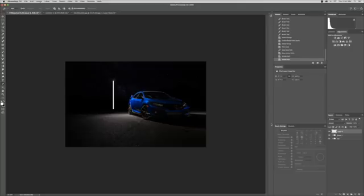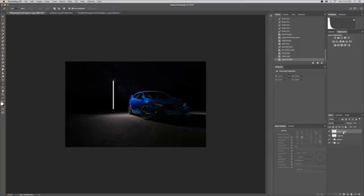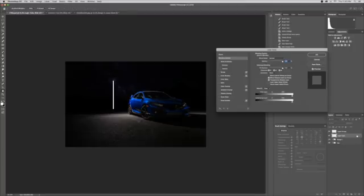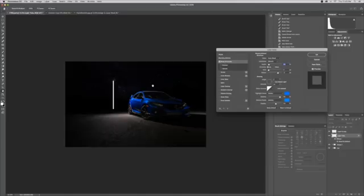We're going to make a copy — hit Command J, or Control J if you're on a Windows machine. We'll come back to that in a little bit. This is going to be our light tube, so let's name it 'light tube.' Double click on the end of the layer to bring up our layer style box, and click Bevel and Emboss.